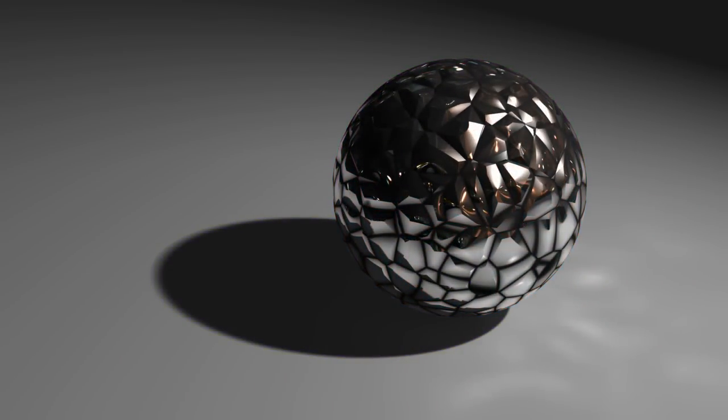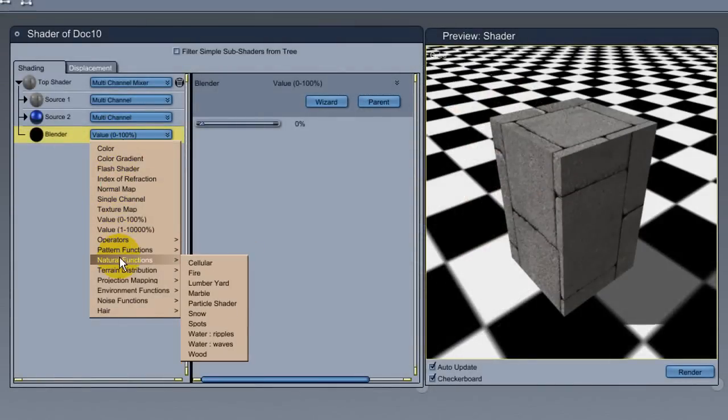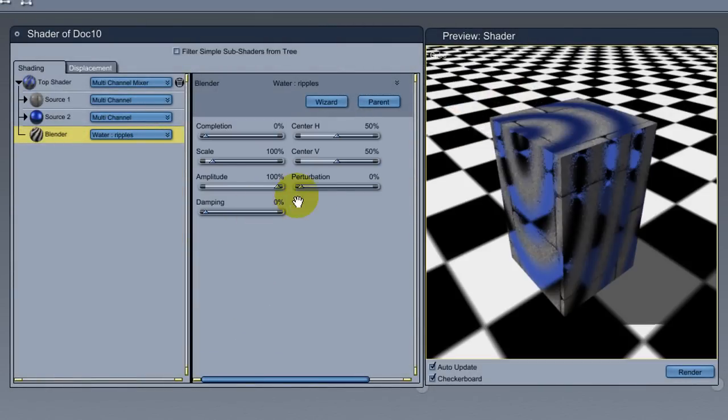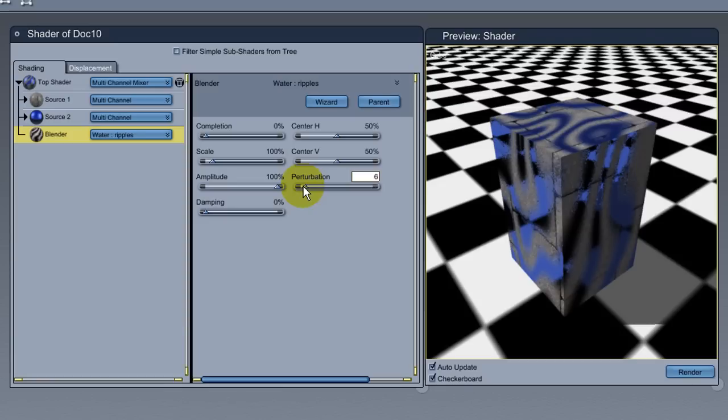The mixer doesn't have to be a value slider. You can use anything you like to control the mixing, such as a texture map, noise, patterns, elevation, etc.